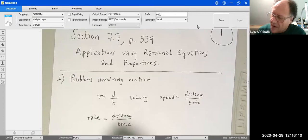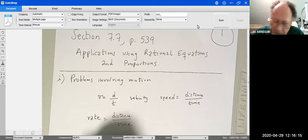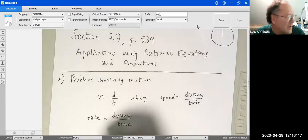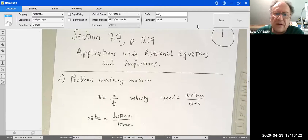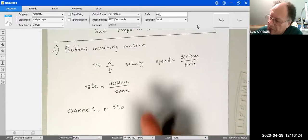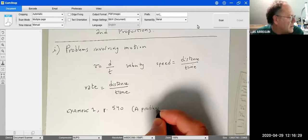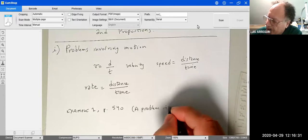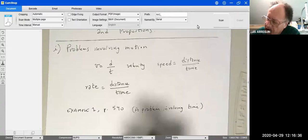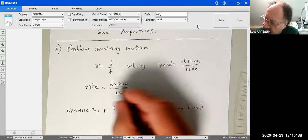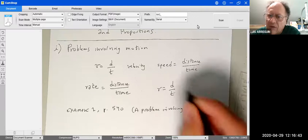We're going to solve Example 1, which is a motion problem involving time, found on page 540. Usually you'll write this formula as r equals d over time, or rearranged as t equals d over r.